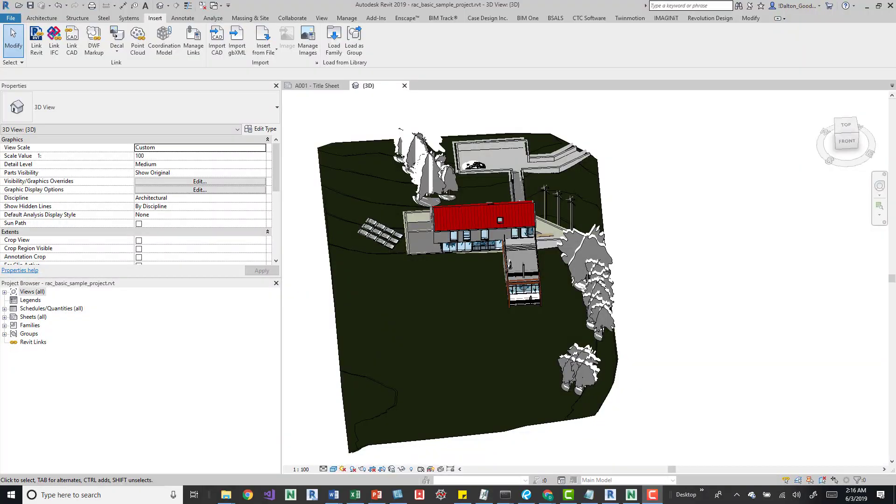Hey guys, so I want to take a look at the coordination model button in Revit. I think this came up in 2019, if I remember. It could have been 18, I don't know. But either way, it's there now, and you can use it, and it's pretty easy to do.